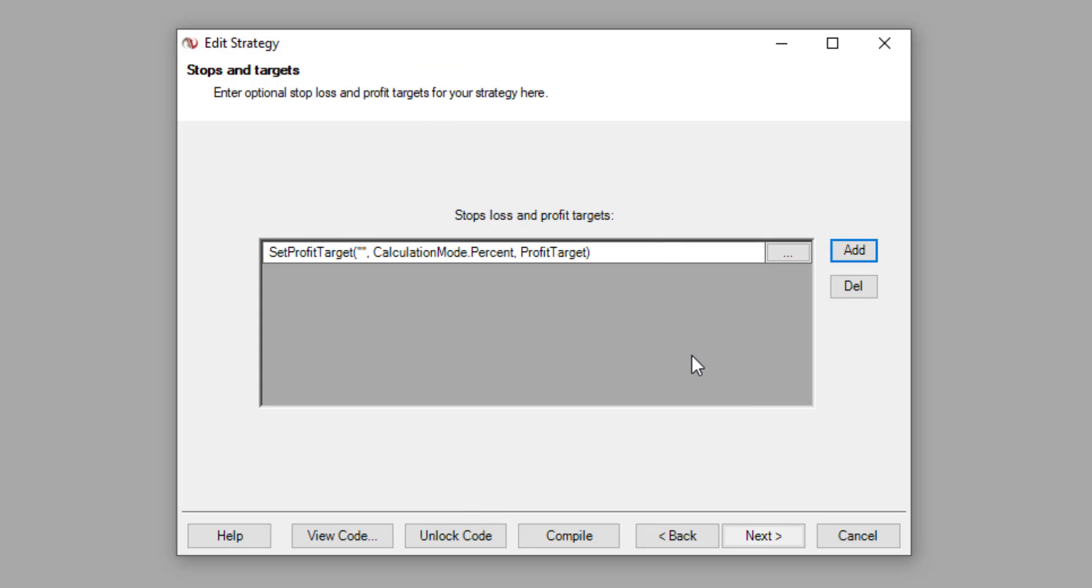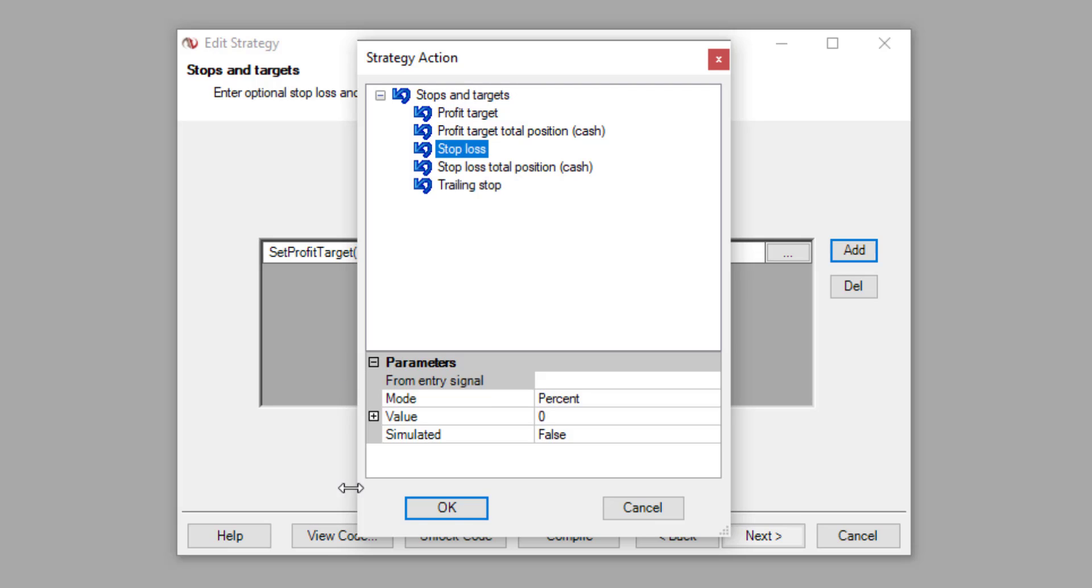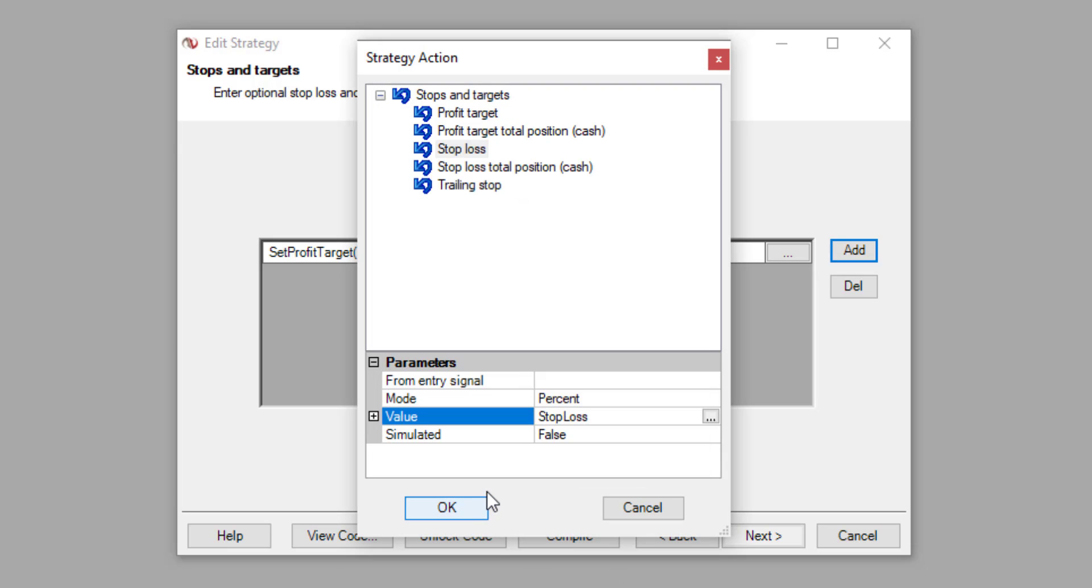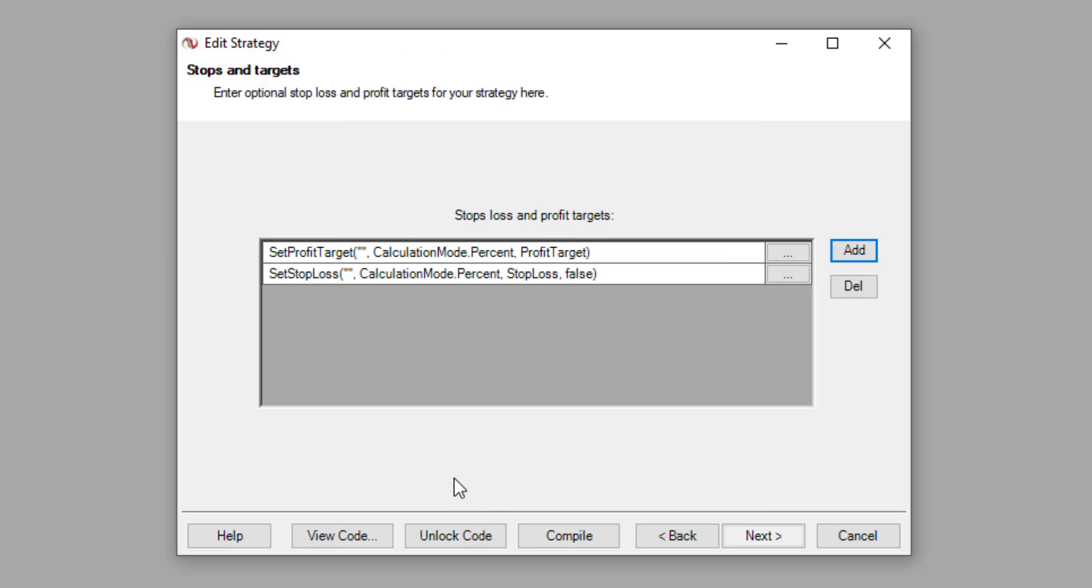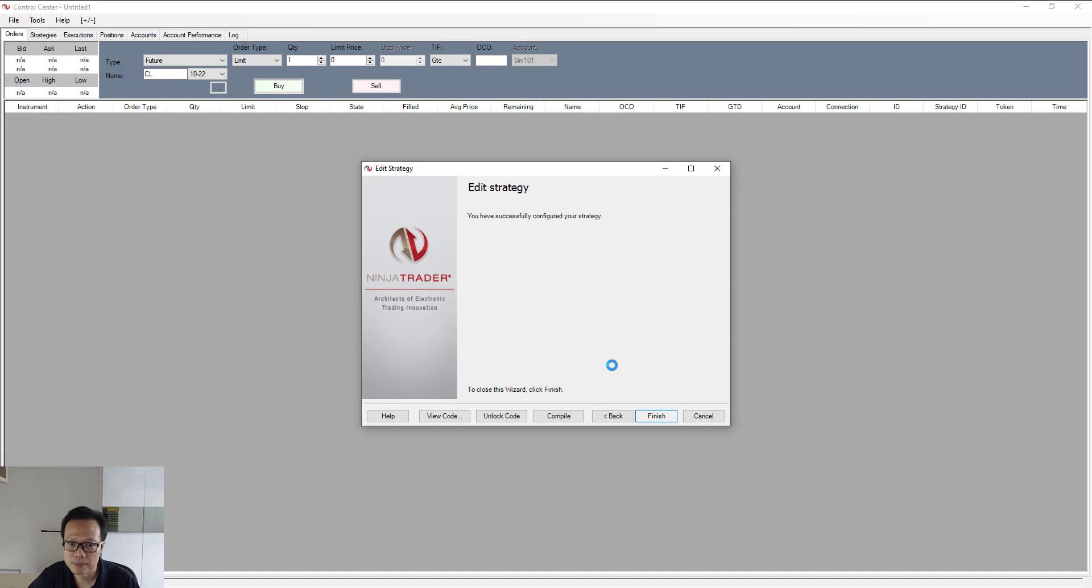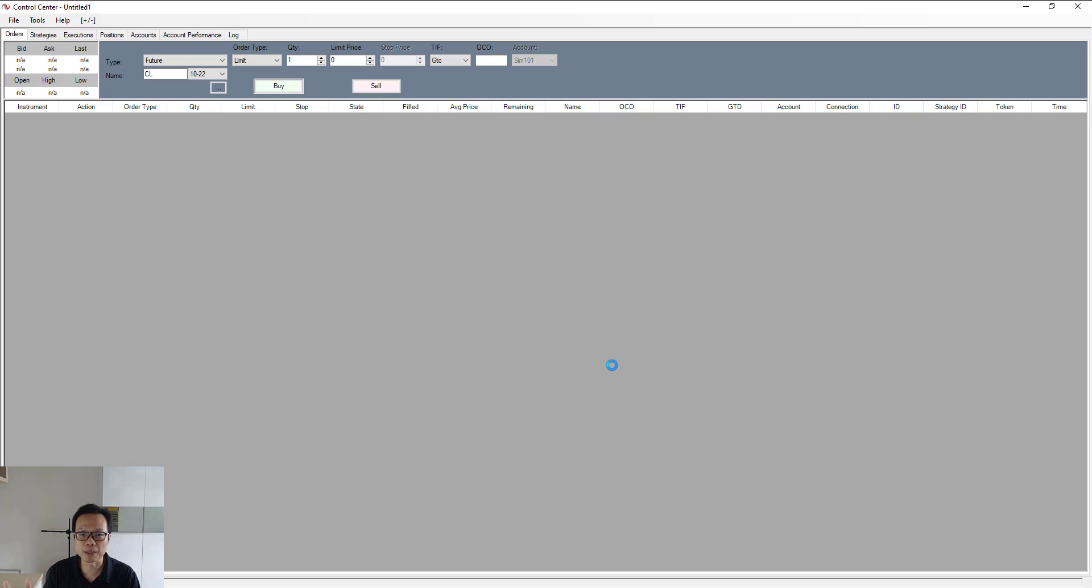Then next, we need to add in the stop loss rule. So add in the stop loss rule here. Click on this button, select stop loss. Again, come to this value here, click on it and select here. And then we will select the stop loss user defined inputs. Click on OK and then click on OK again. And then click on next and finished. And basically we're done with generating the new strategy, which now incorporates a profit target level of 100 percent and a stop loss level of 25 percent.